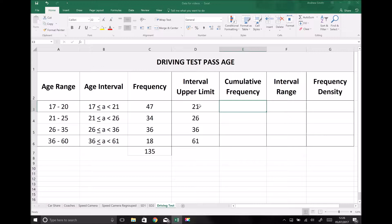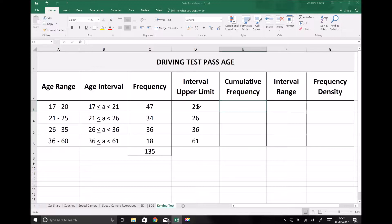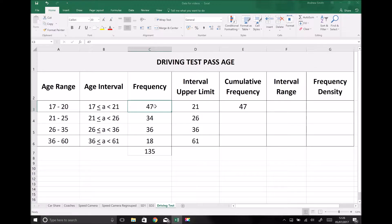Now we can complete our cumulative frequency column. The key thing to remember is that a cumulative frequency graph is a less-than graph. So referring to our upper limit column, we're looking for the number of people who were aged less than 21 when they passed their driving test. Of the people surveyed, 47 people were aged 17 to 20, and it's evident that all of those people are less than 21. Therefore, 47 people passed their driving test at an age of less than 21. Next, we have the number of people who passed aged less than 26 — that's anyone aged 17 to 20 plus anyone aged 21 to 25, so we sum 47 and 34, which is 81.